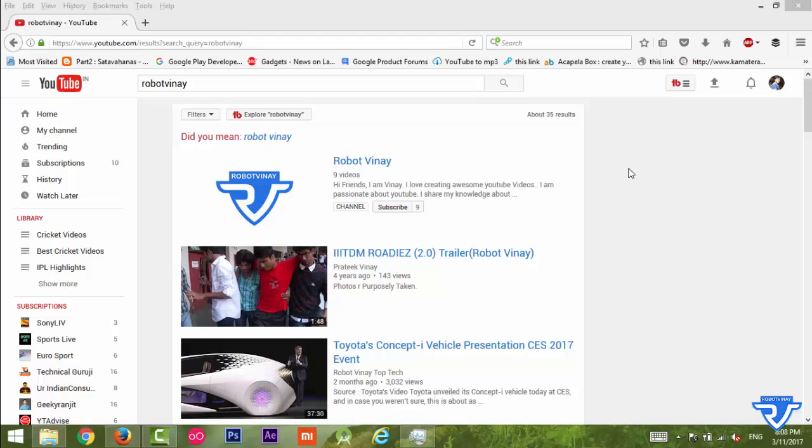Hey what's up guys, my name is Vinay. In this video I'll show you how to create an RSS feed URL for any YouTube channel. By the way, if this is your first time to our channel please subscribe for more tech videos.